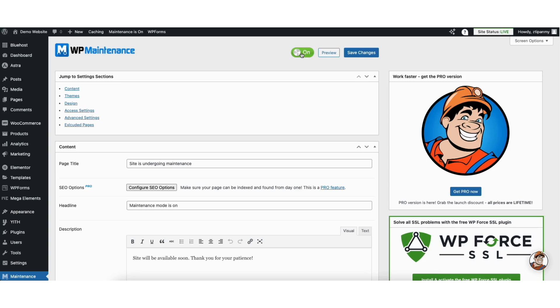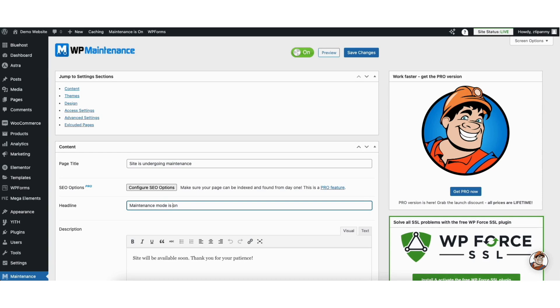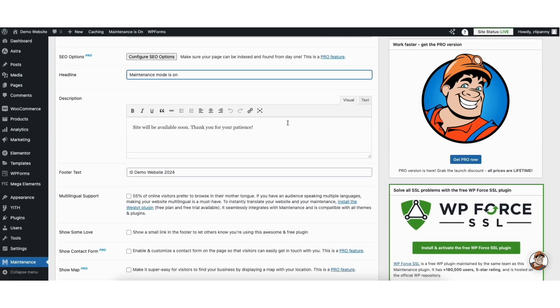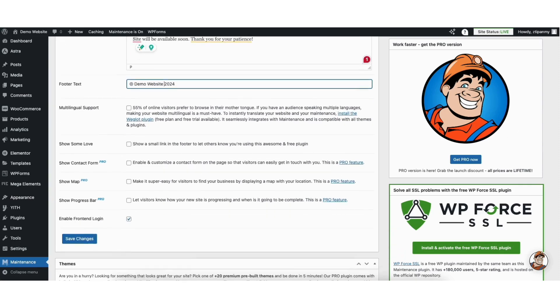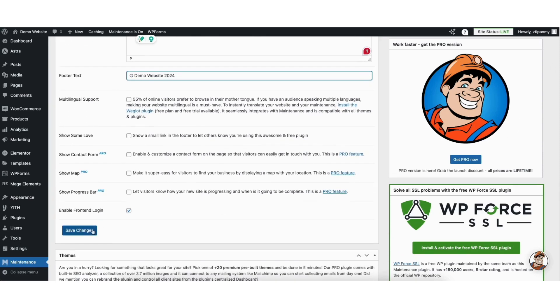Scroll down and you can input the page title you want to show. Where you see headline, you can change this to whatever you'd like. You can input a description to whatever you'd like. You can change the footer text to whatever you'd like. Click the save changes button when you are done with this section.